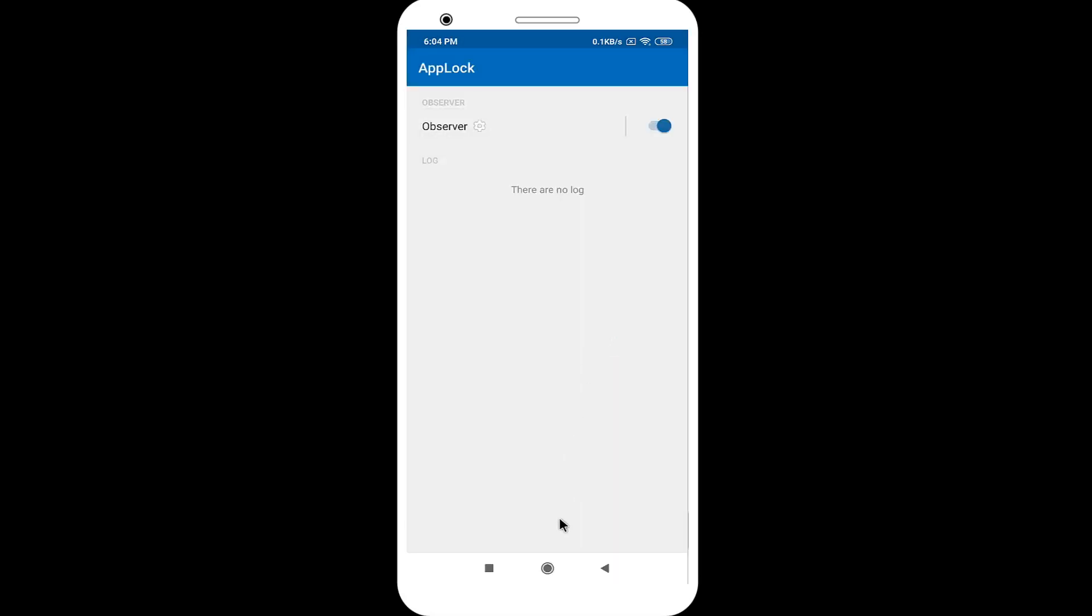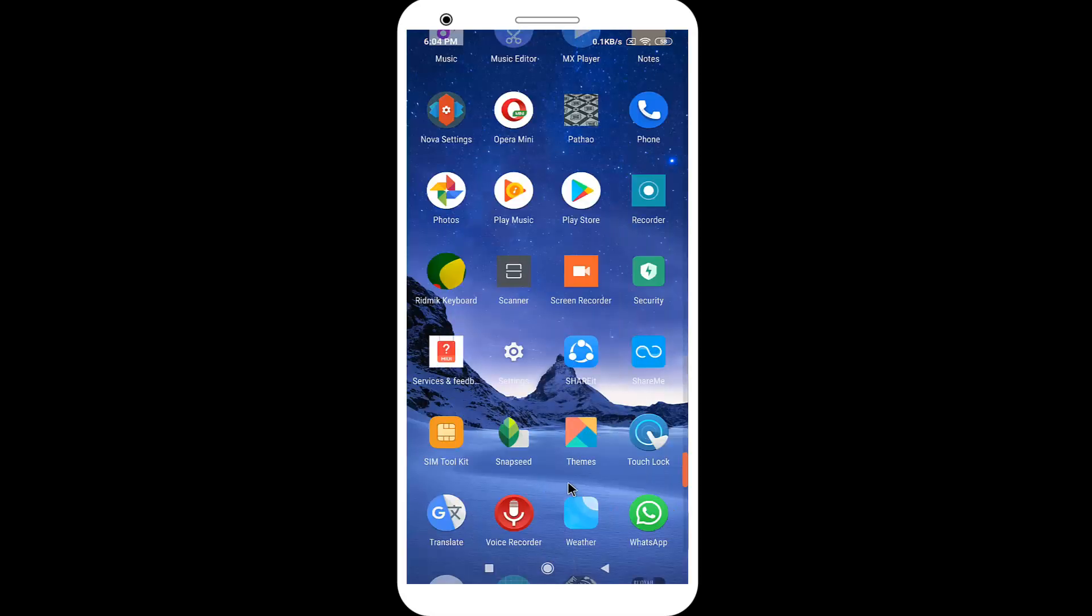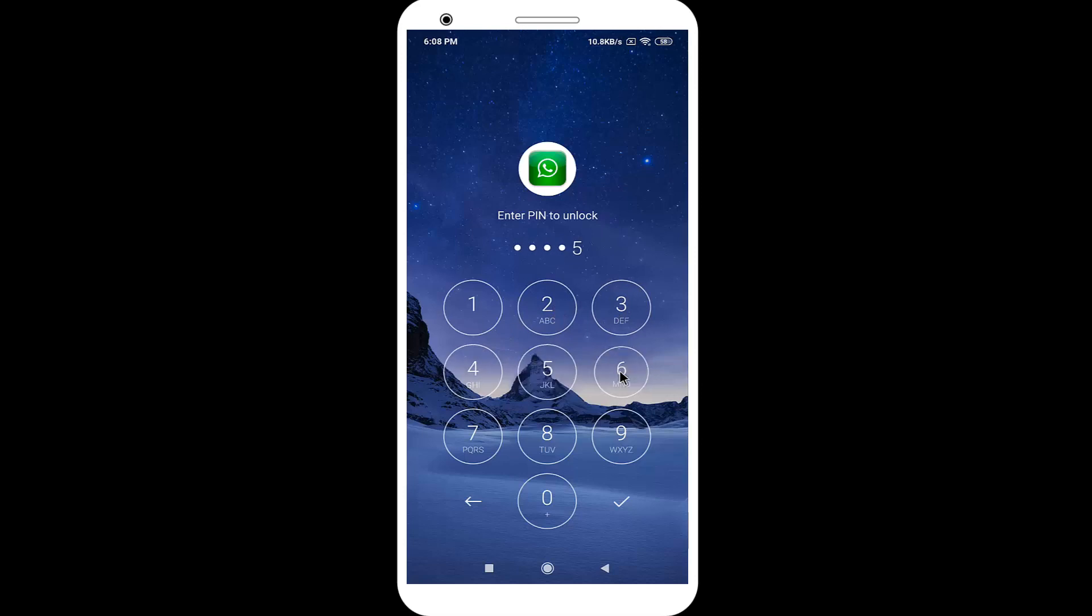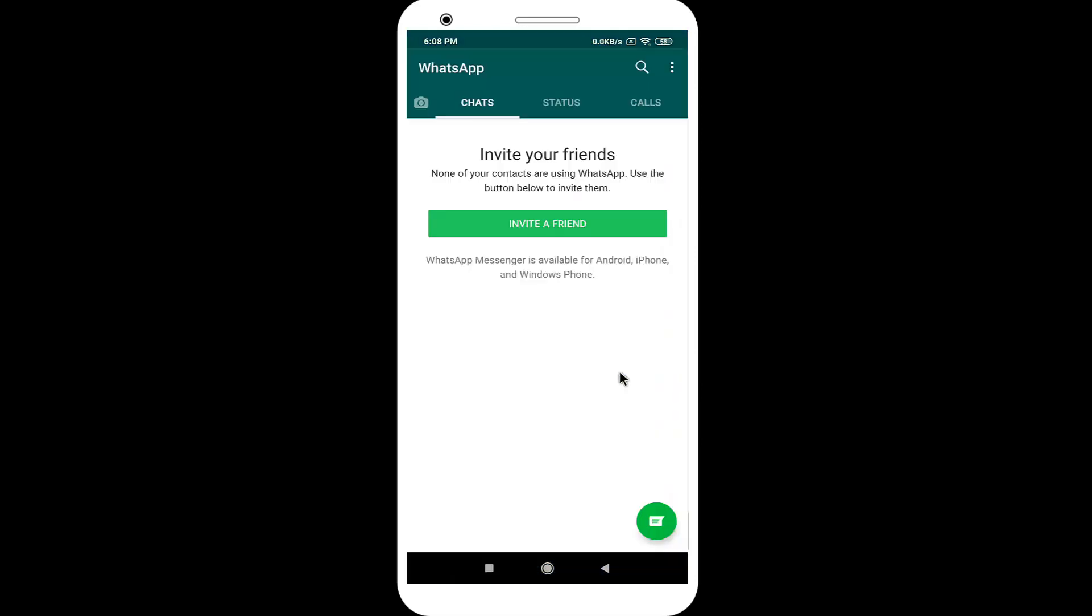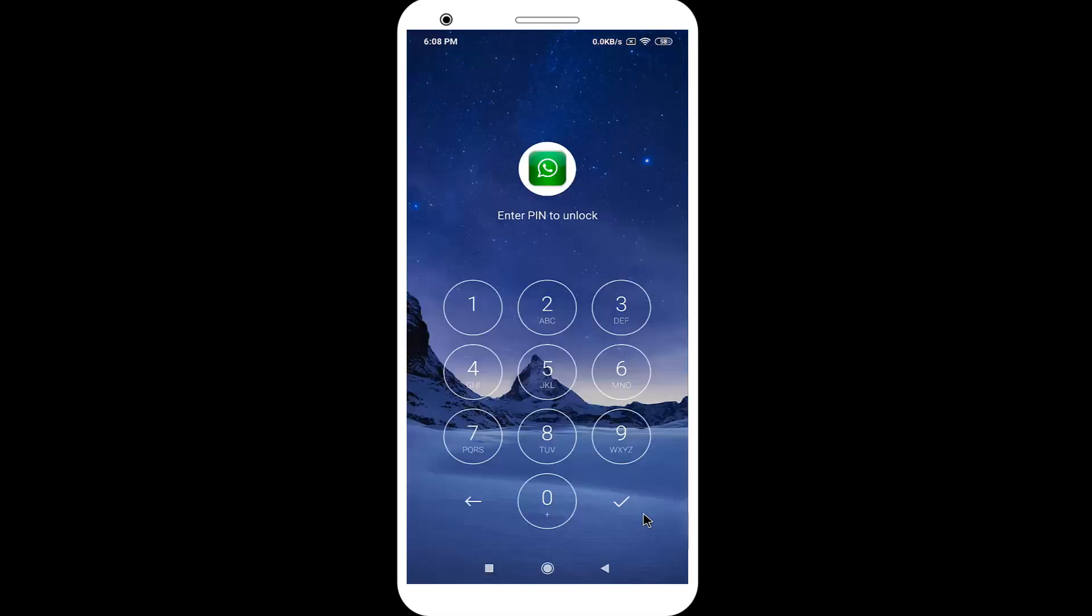Now close this app for checking. You can see it's locked. When I am pressing wrong password, it took my picture.